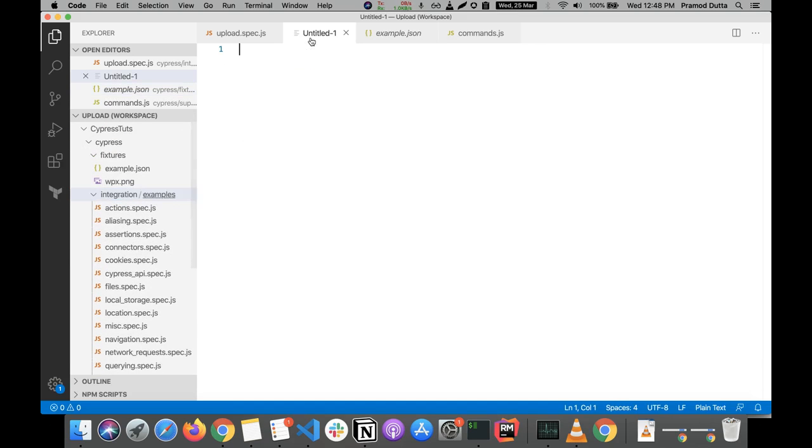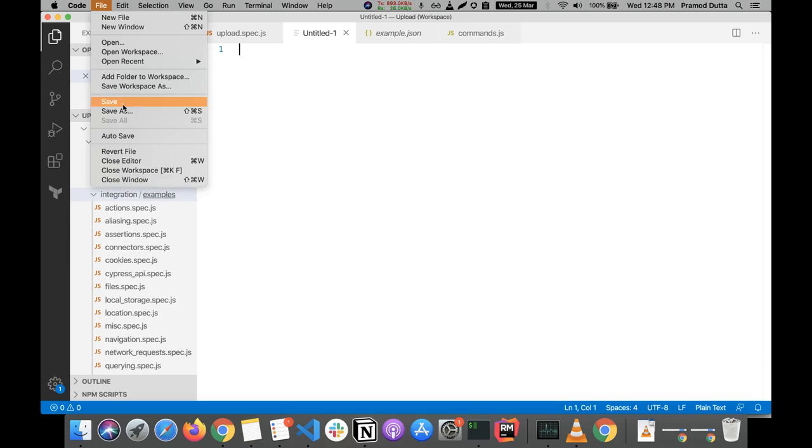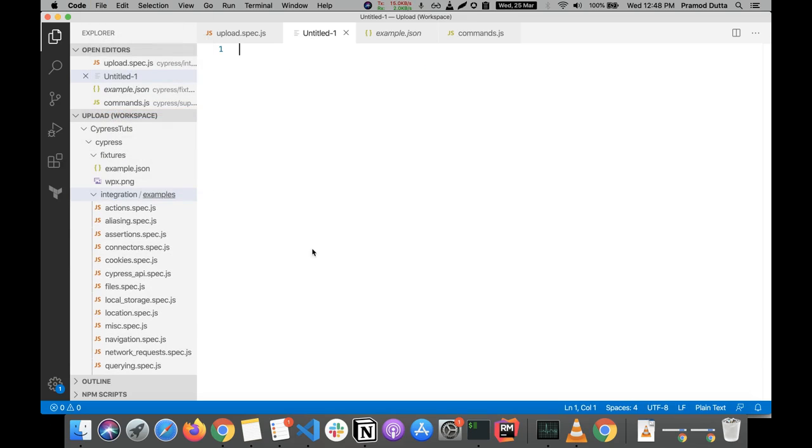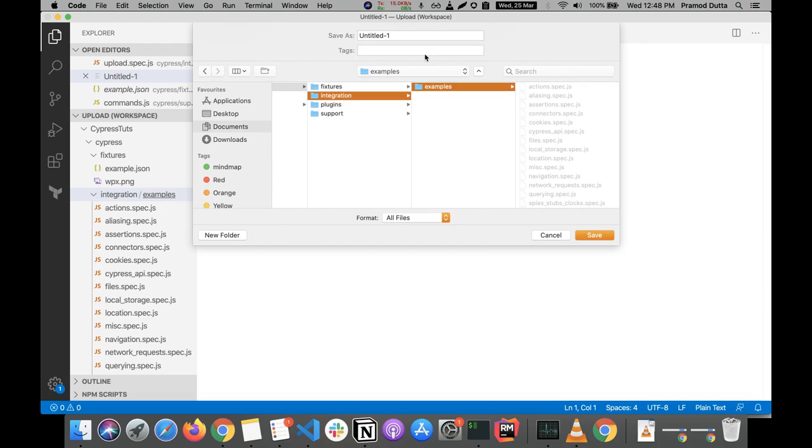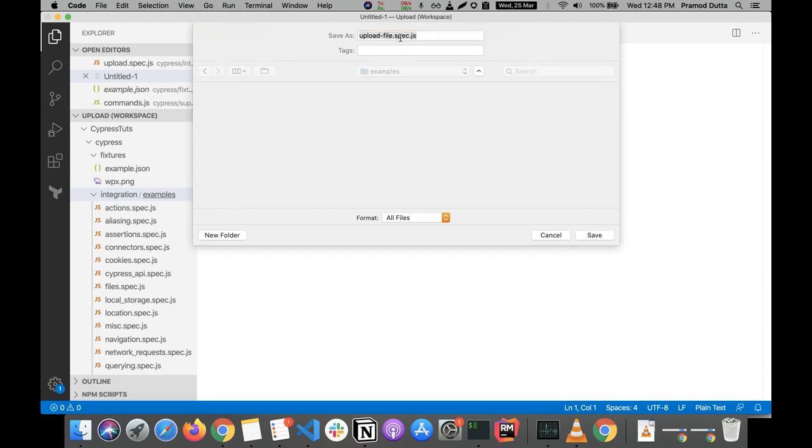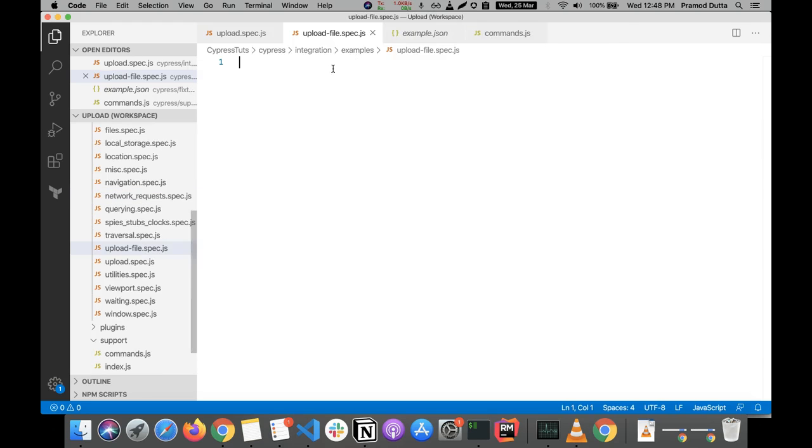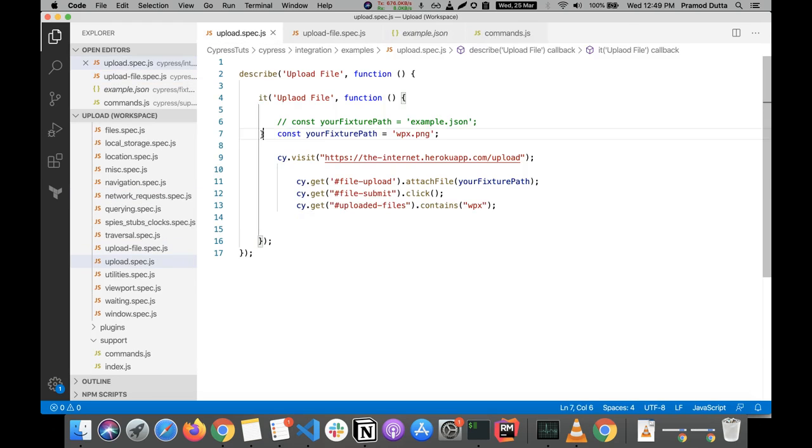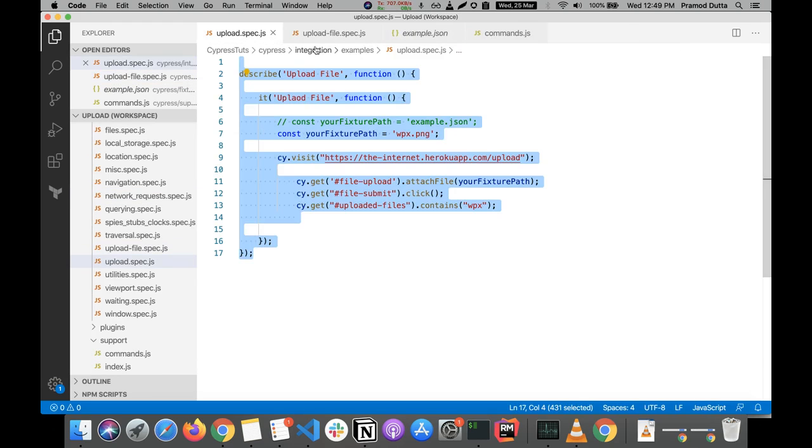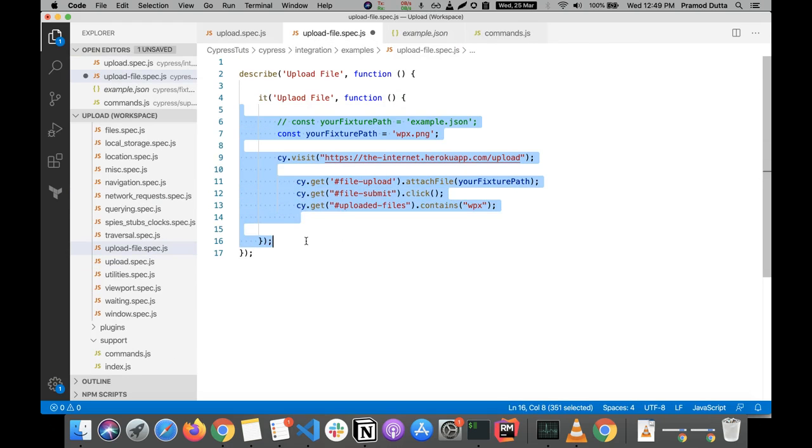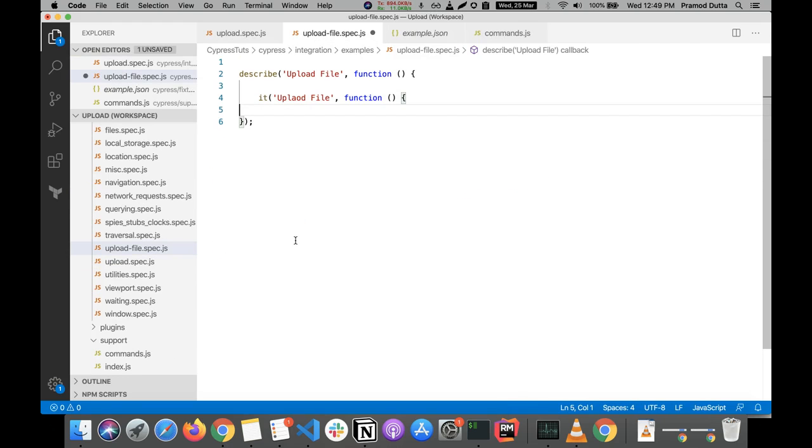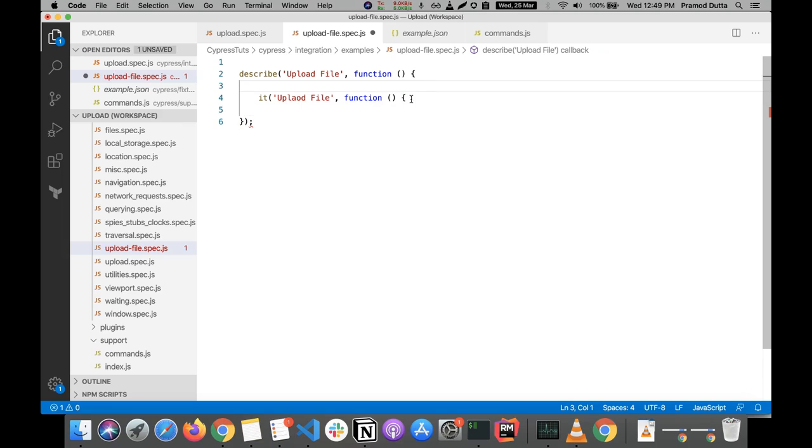What you need to do is basically create a new file and let's save it in the integration example folder so that it is available. Let's name it upload-file.spec.js. And I'm going to copy some code. So let's delete this code. This is a simple upload code.